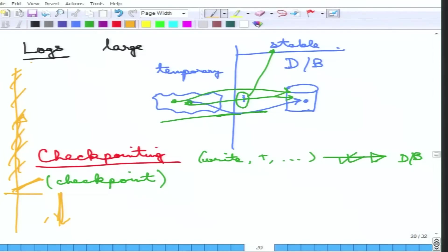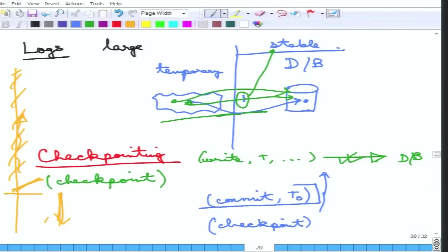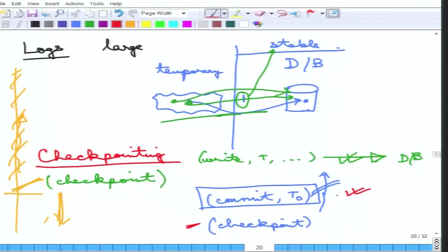Suppose there is a commit of T0, after which a checkpoint is written. That means the checkpoint guarantees all write operations below it have been correctly written, so all operations of T0 have been correctly written. T0 does not need to be bothered about any more — no redoing needs to be done for T0.